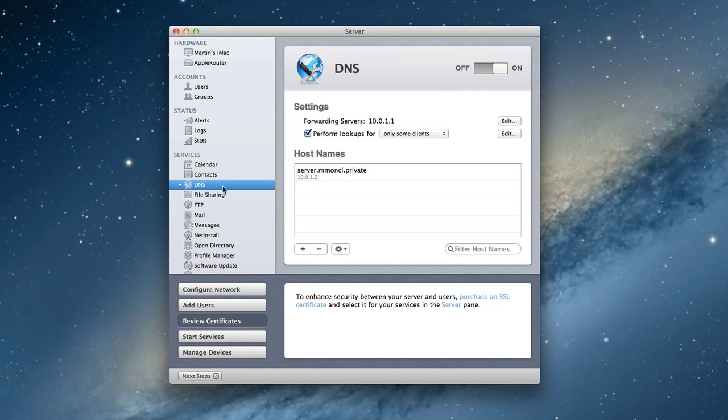DNS is very important because this is how names are looked up. In other words, you have an IP address with a certain number, 10.0.1.2, whatever, and that's related to a name, like server.example.private or .com.